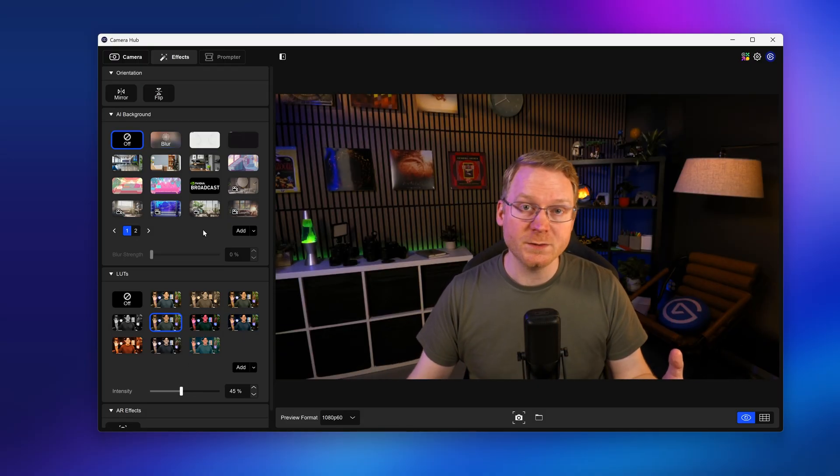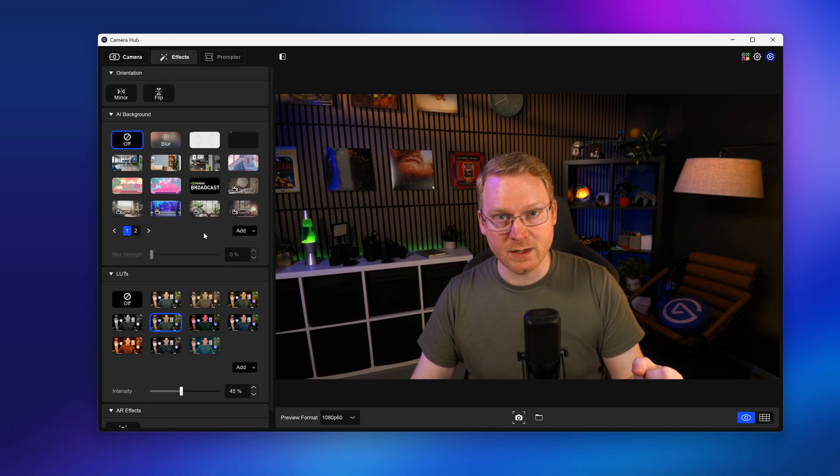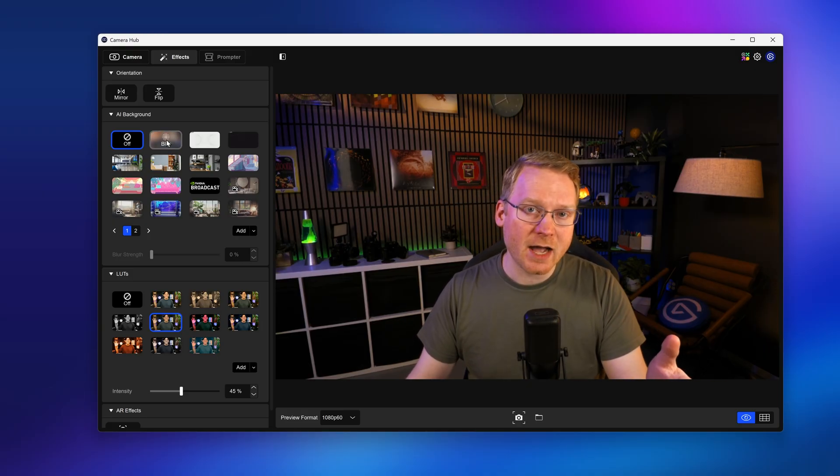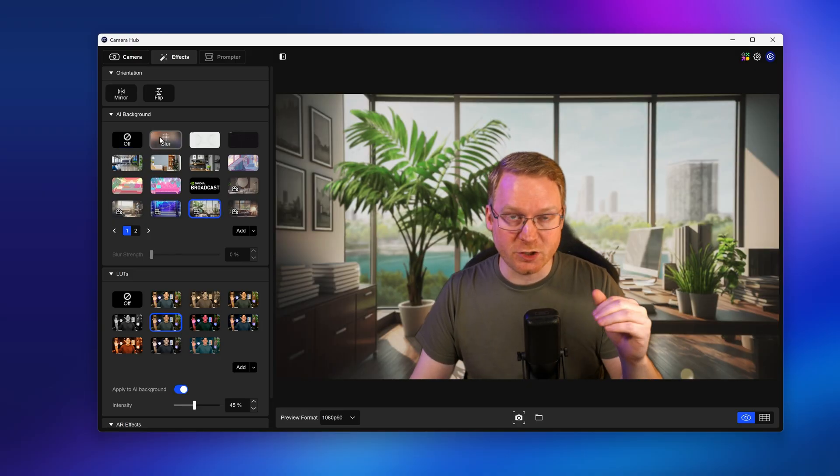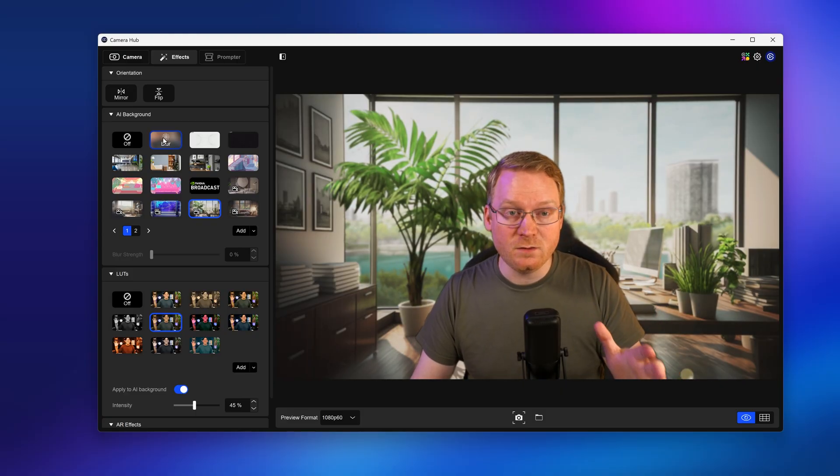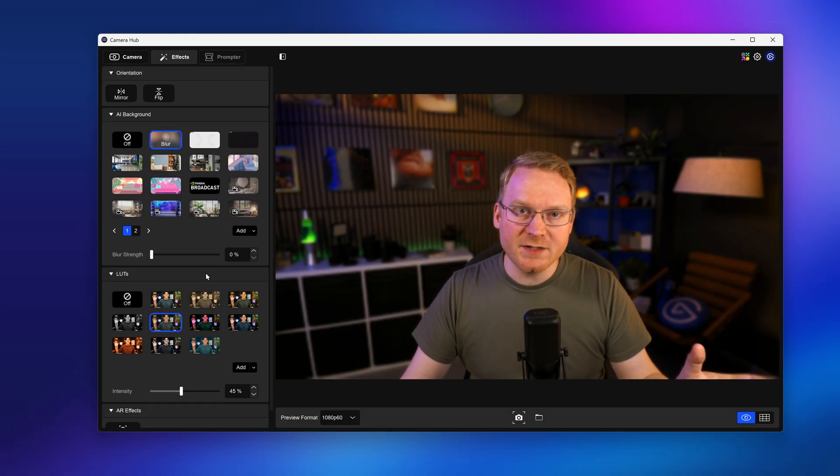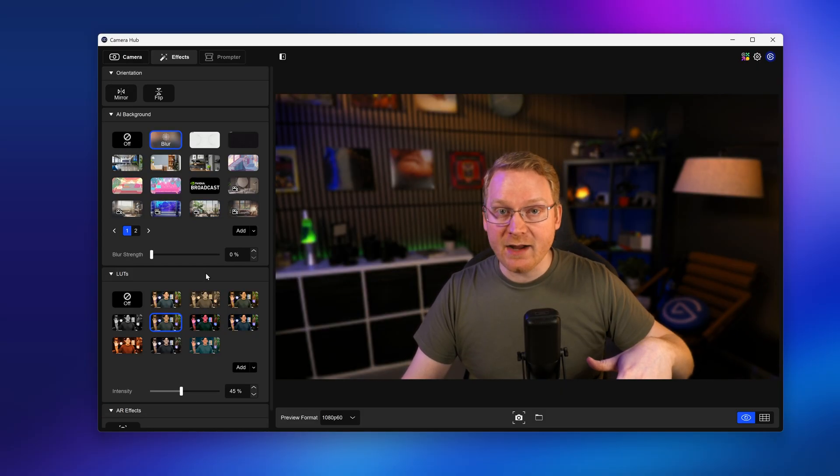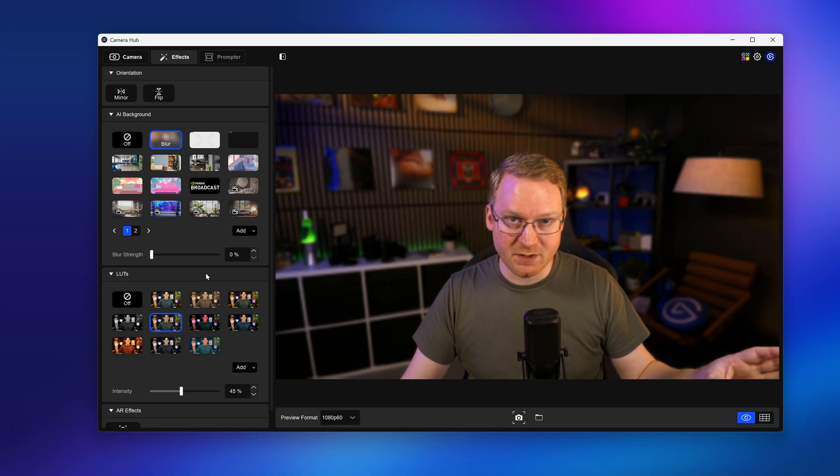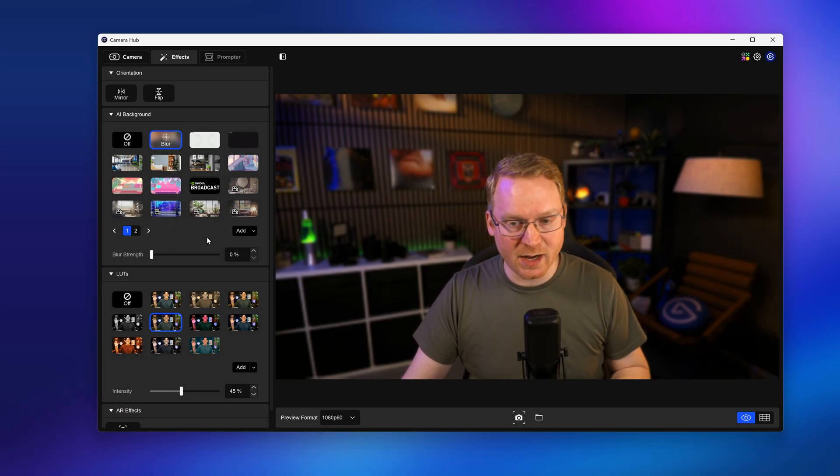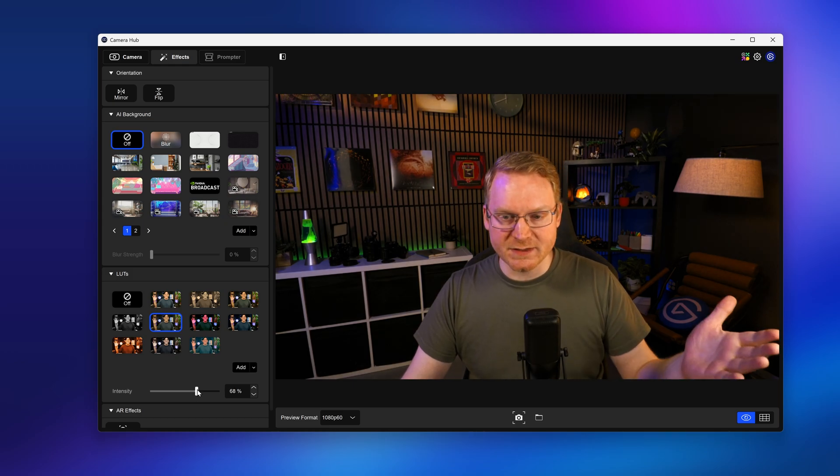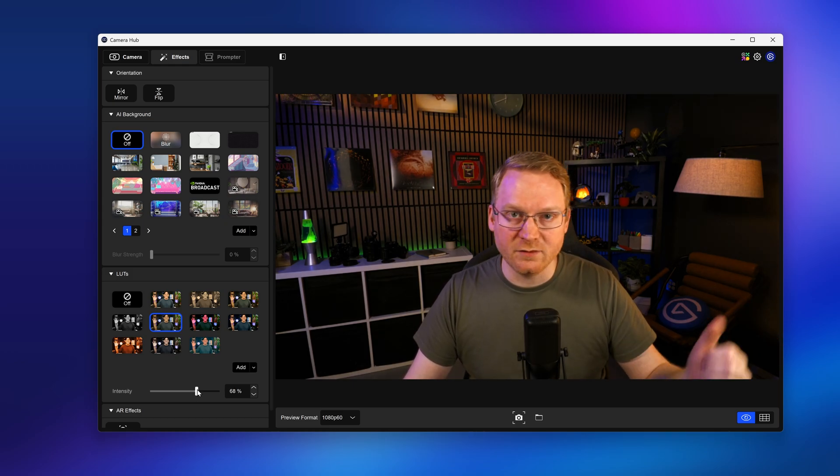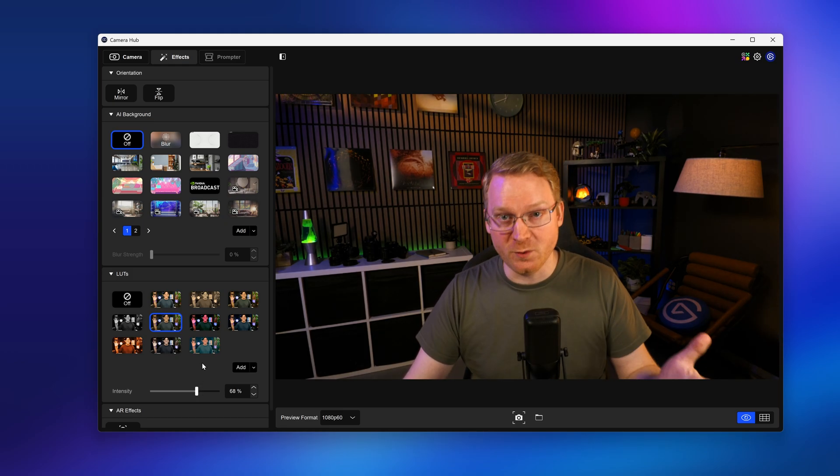Now there's two important notes to mention about AI backgrounds and LUTs. Firstly, AI backgrounds use your NVIDIA RTX GPU. So you need an NVIDIA RTX GPU to use this feature. LUTs are compatible with Windows and Mac and do not require any special GPU. That is only for the AI backgrounds. So if you like how this looks, then this is available on any version of CameraHub 2.0 or newer.